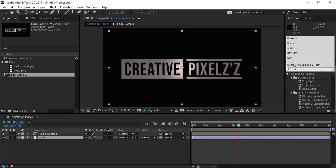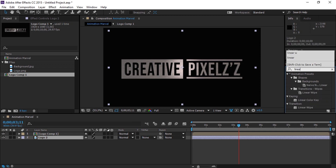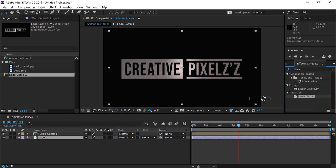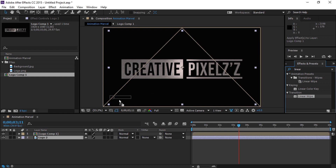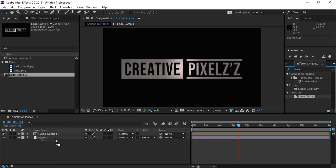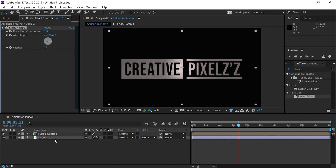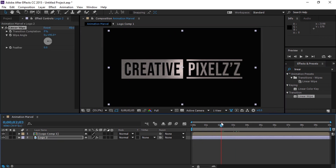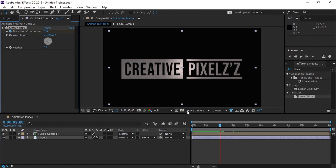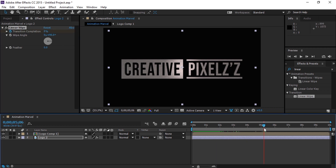Now we will go to Effects and Presets and search for Linear Wipe. We will apply this to our logo top layer. Now we move to the 2 second mark and set a keyframe, and now we will move to the 5 second mark and set the transition completion for 100%.